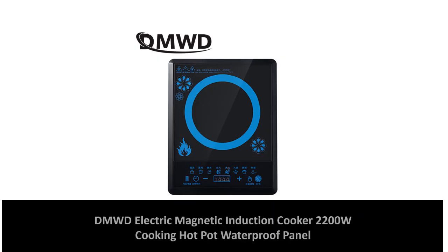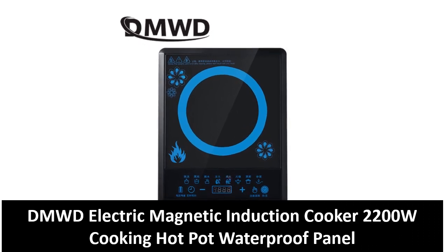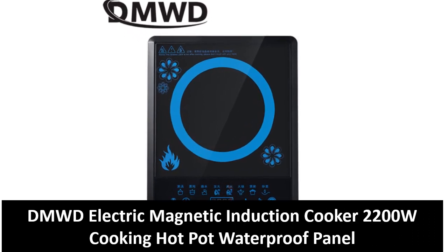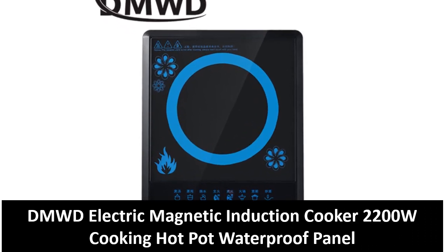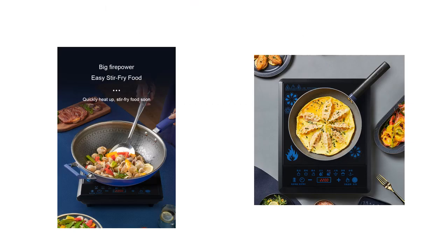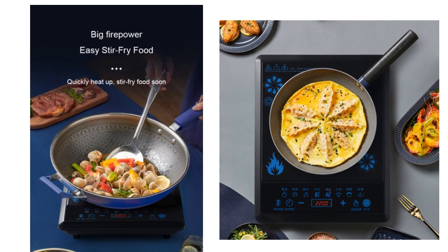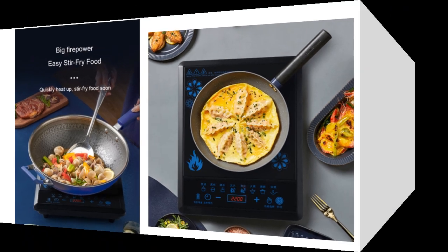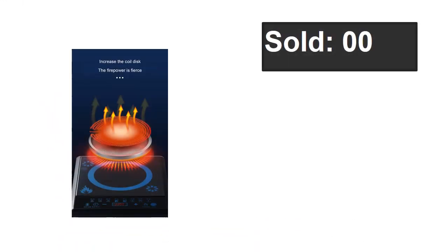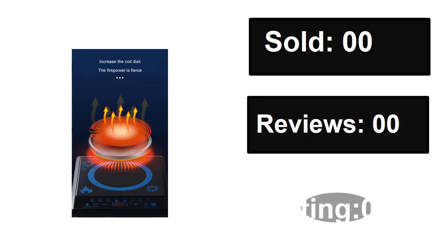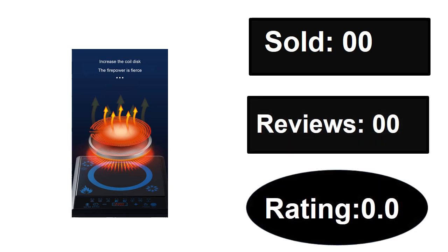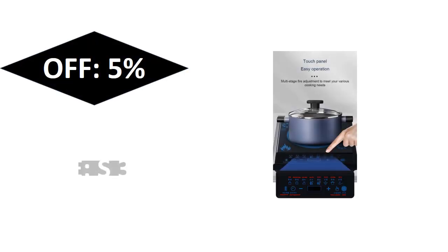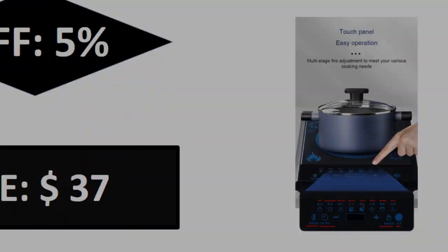At number three. Sold, reviews, rating. Extra percent off price. Price can be changed at any time.